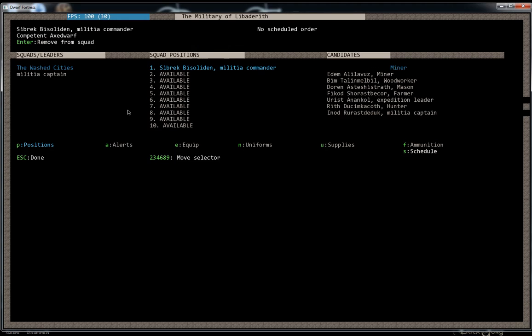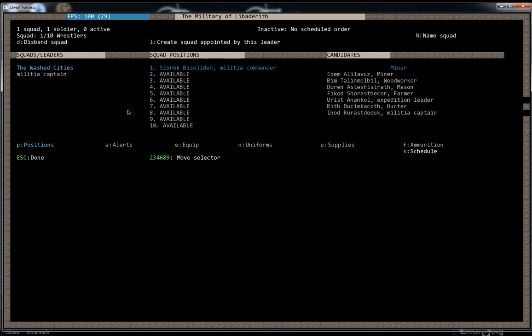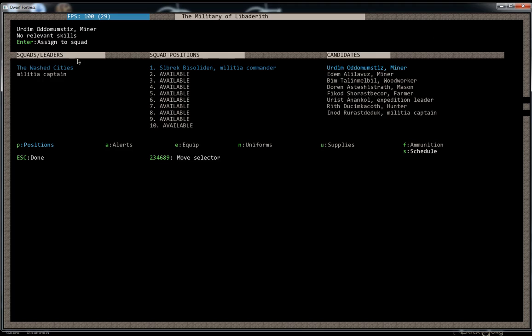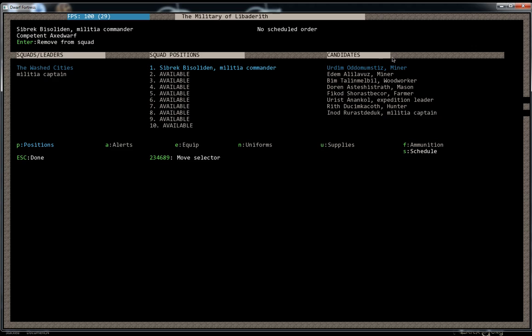It makes a squad with the commander in the first spot. And the first spot is always reserved for the captain of that squad. So this one's being led by the Militia Commander, Sibrek Besoladin that we assigned in the Noble screen. We're not going to add any more dwarfs to this screen because there's not any that are any good at military other than this guy and the other guy who's going to be ranged.